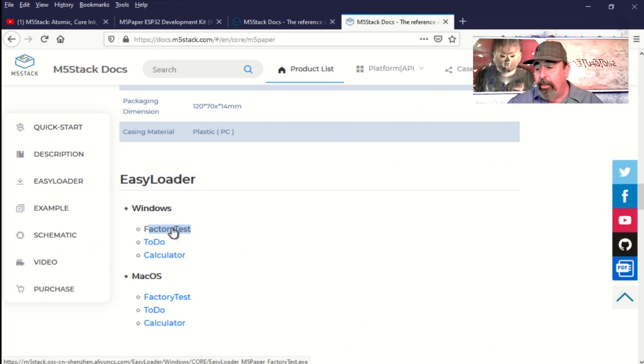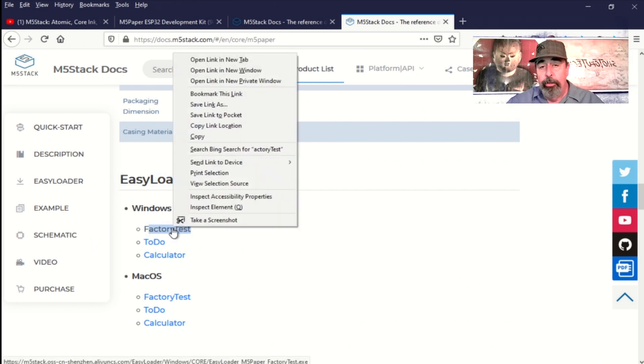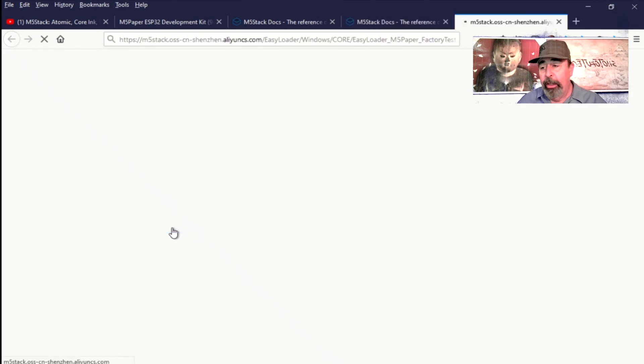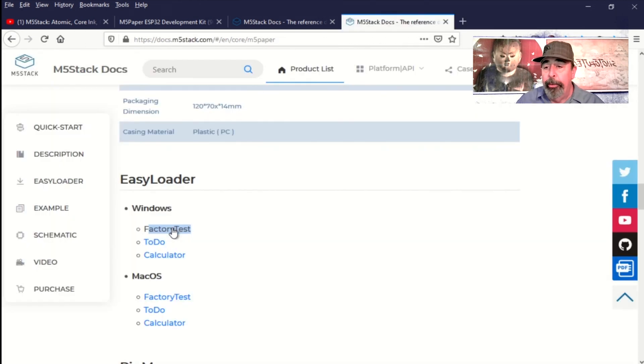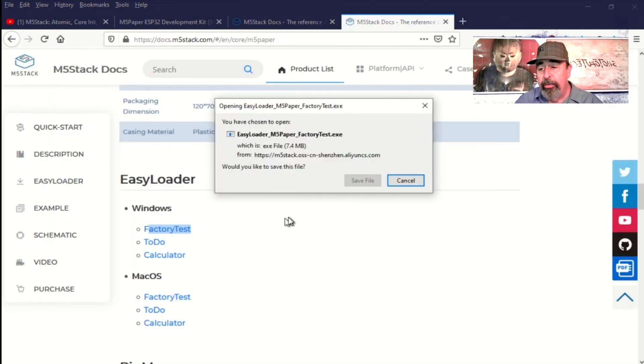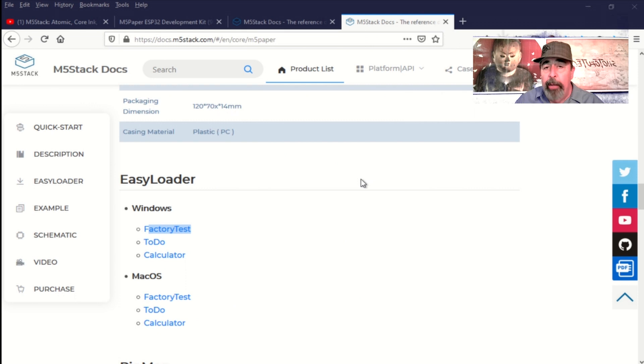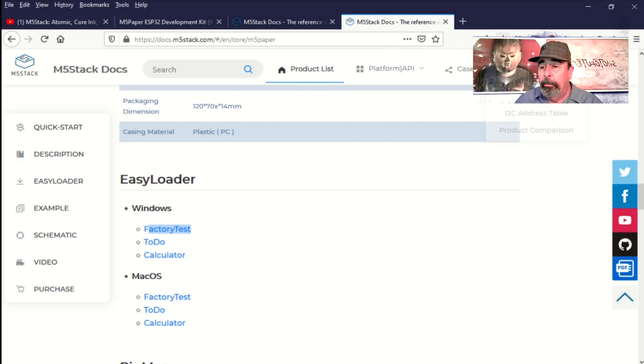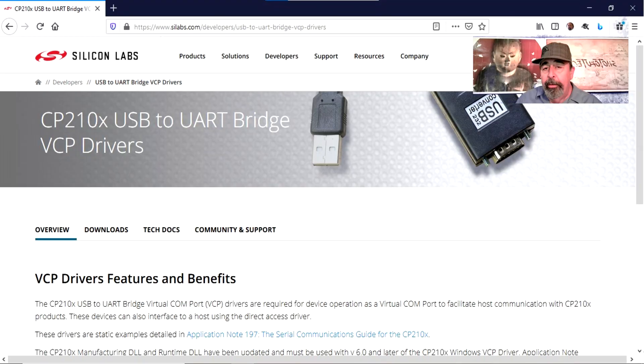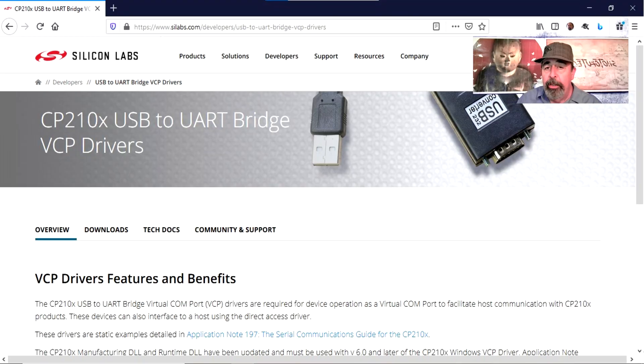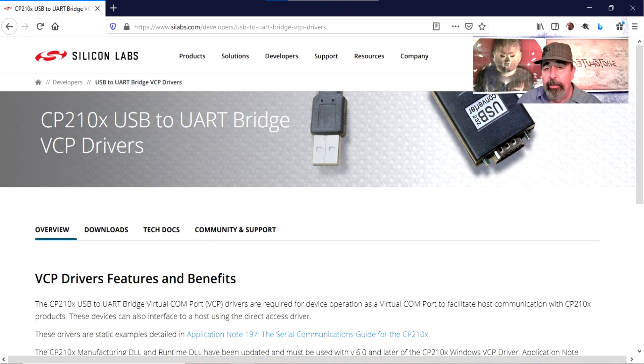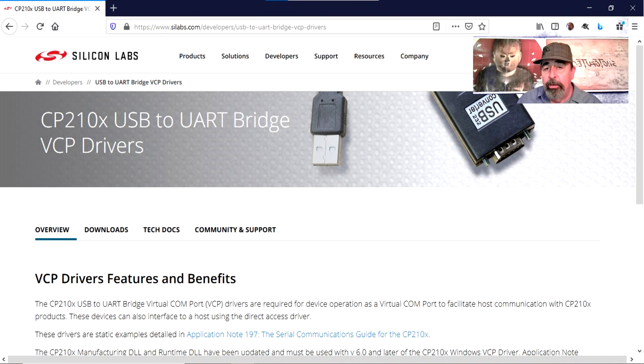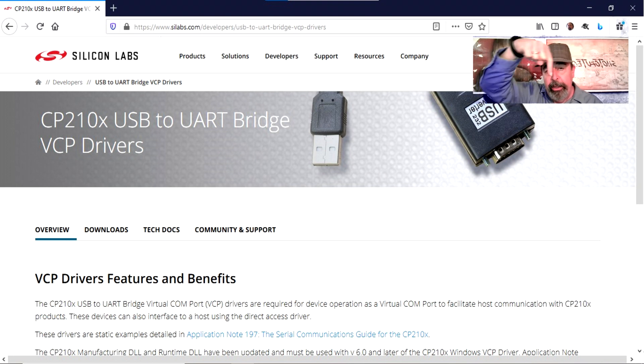I'm going to download the factory test executable because I read that they've added the ability to set the time zone when you're syncing time. If this is your first time working with ESP32 devices, you're going to need to download the CP210X driver for Windows or Macintosh and have that installed. Look for the link down below.